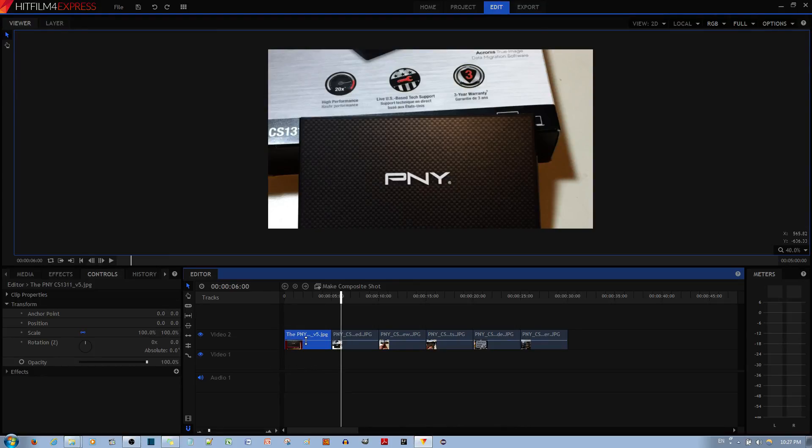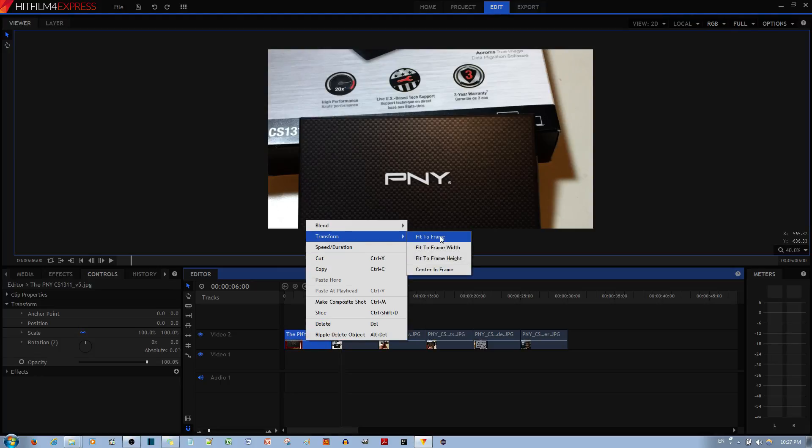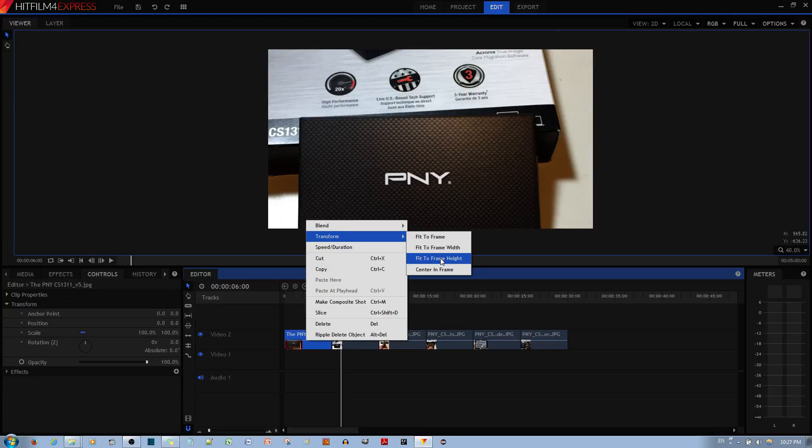You left click the desired clip you want to transform and then right click. You then go to transform and you have a couple of options: you can fit to frame, fit to frame width, frame height, or center in frame.